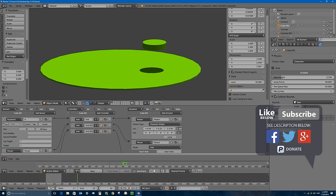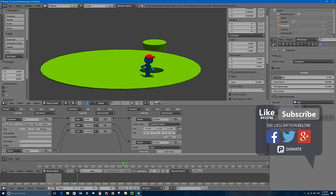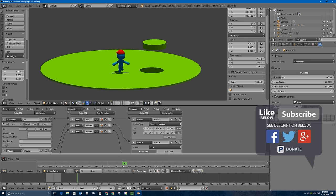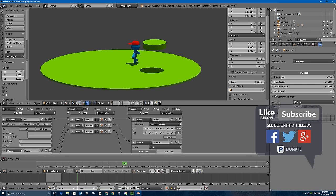I can walk around, fall off the edge, jump, and land on the platform. I'll increase the jump force to about 27-28 under the physics tab so the character can reach the platform. That's how you create a third-person platformer controller — just like one of my favorite games of all time, Super Mario 64.